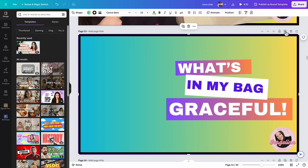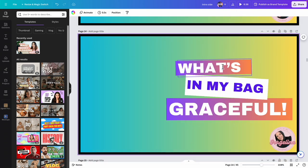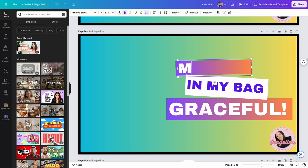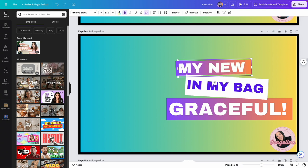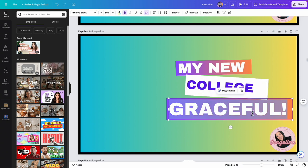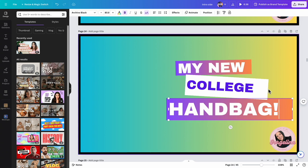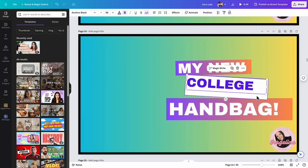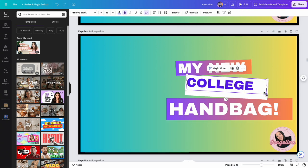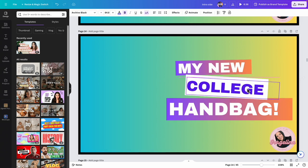I'm going to duplicate this again because the picture I took is my new college handbag. It's my next video and I think that's what I have a picture of.